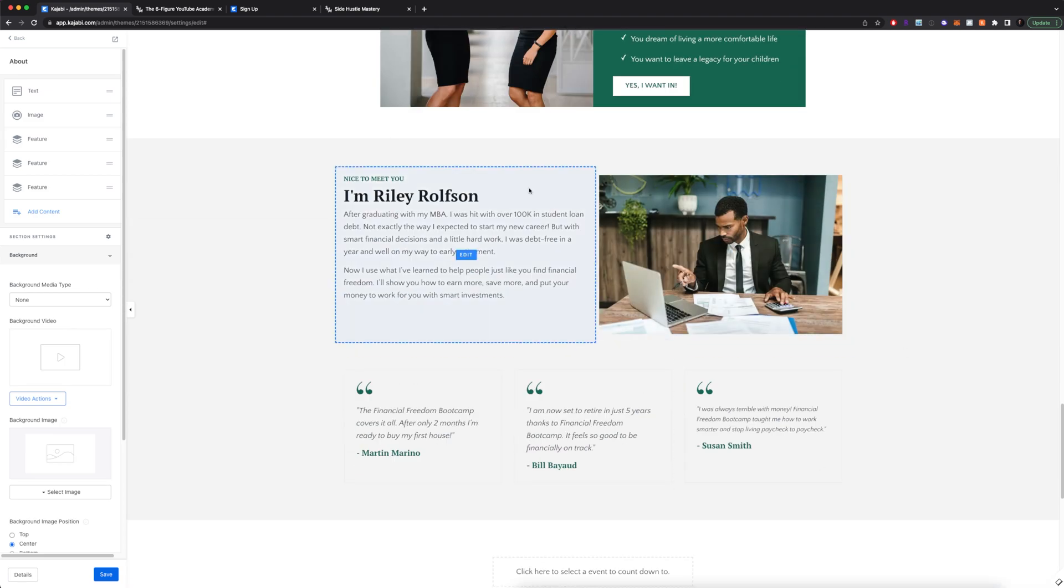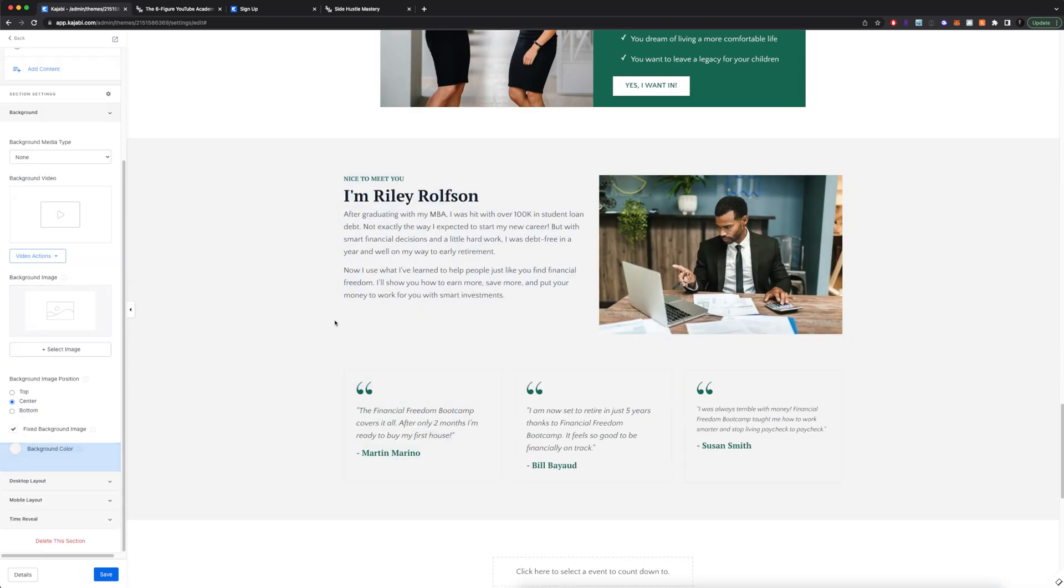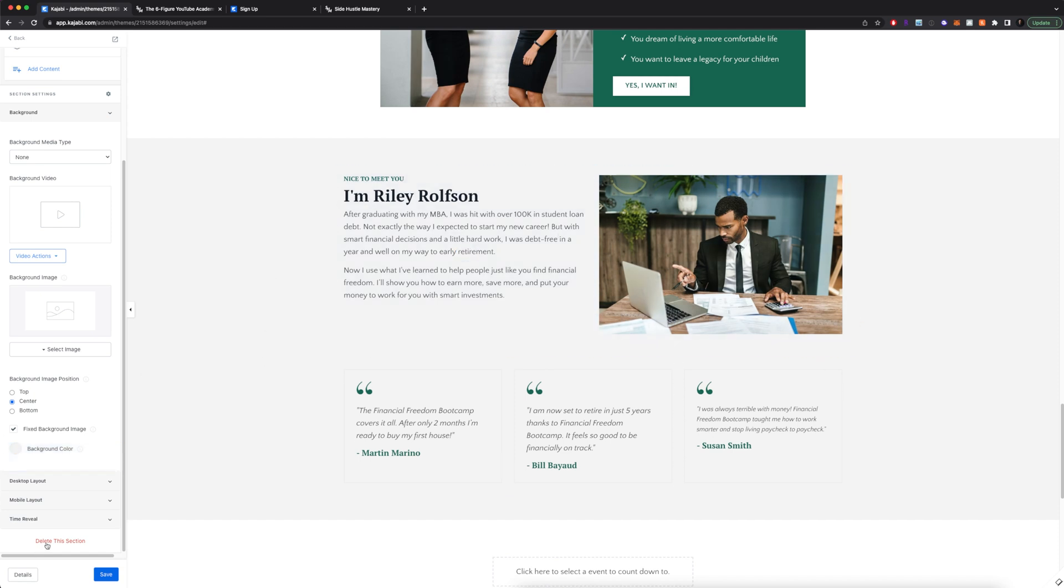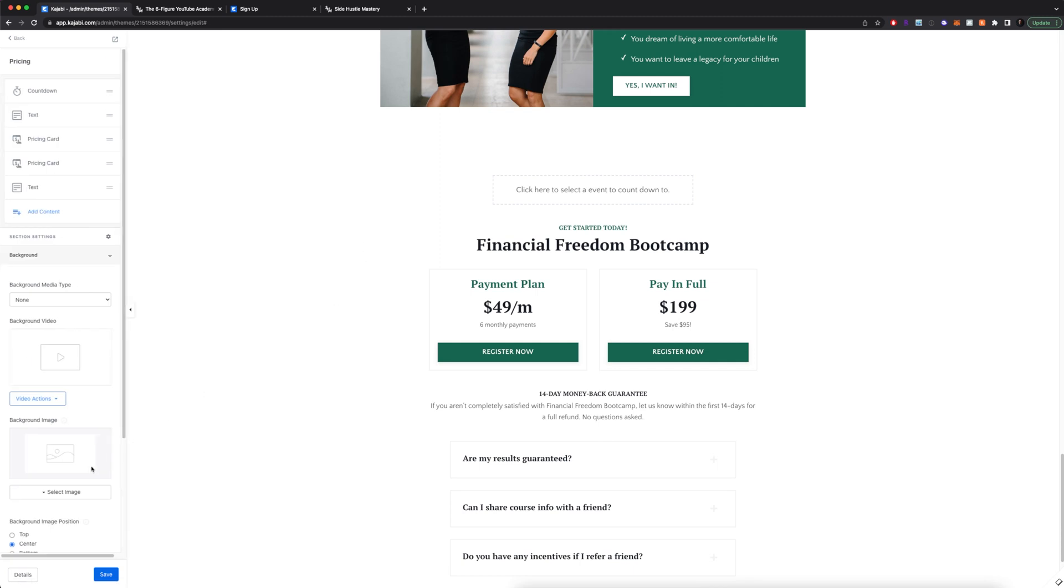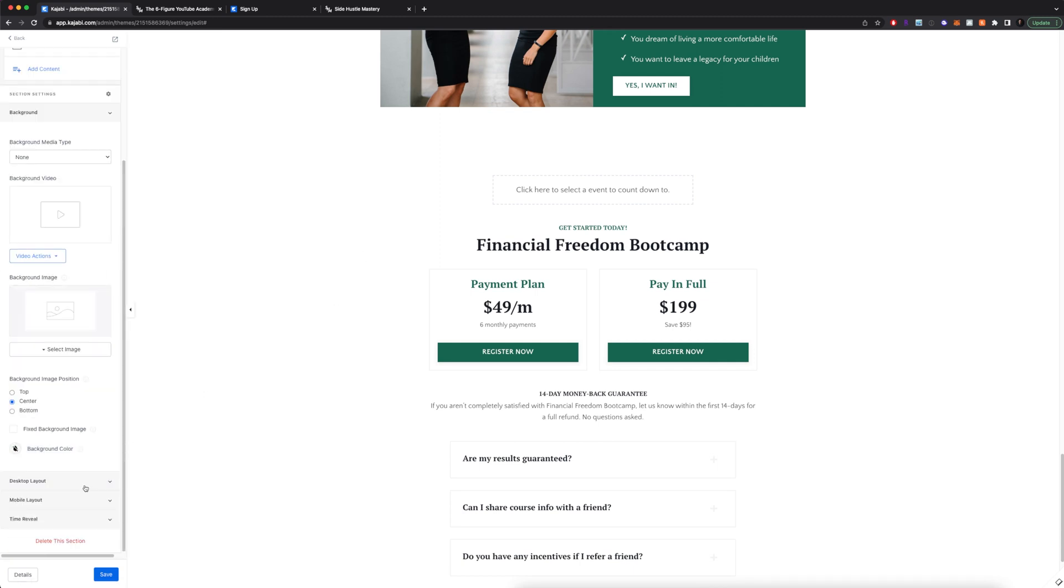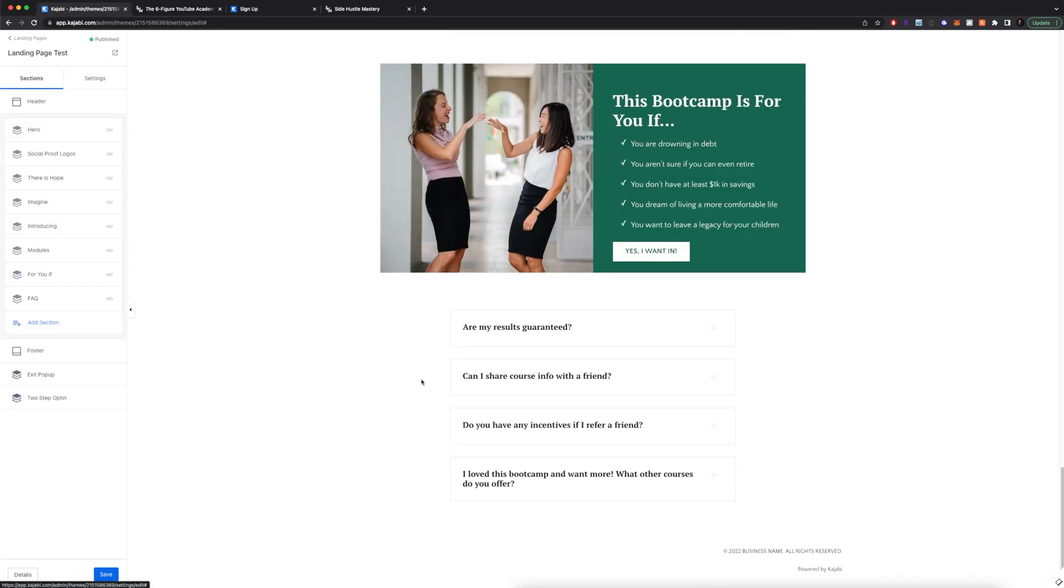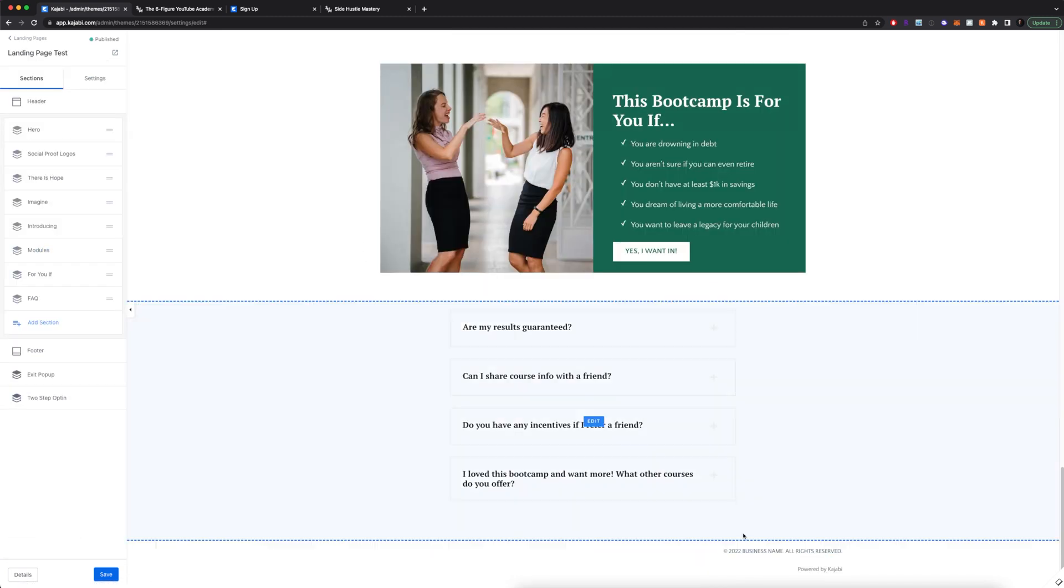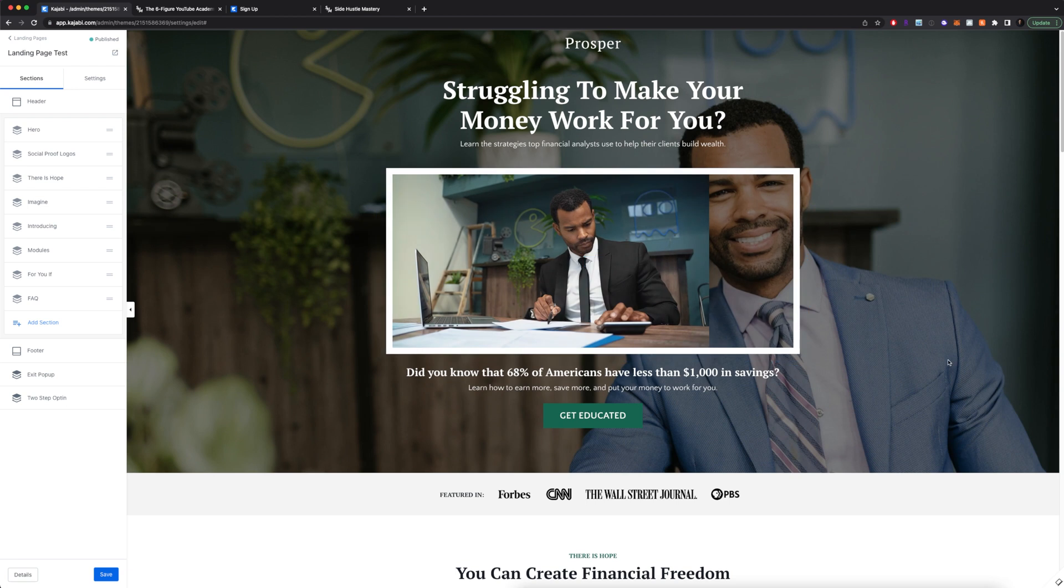Of course, if there are any sections that you don't want, for example, let's say this section we don't want, I can actually come here to delete this section. I don't want this section, I can actually delete that as well. Don't forget to do your copyright at the bottom.